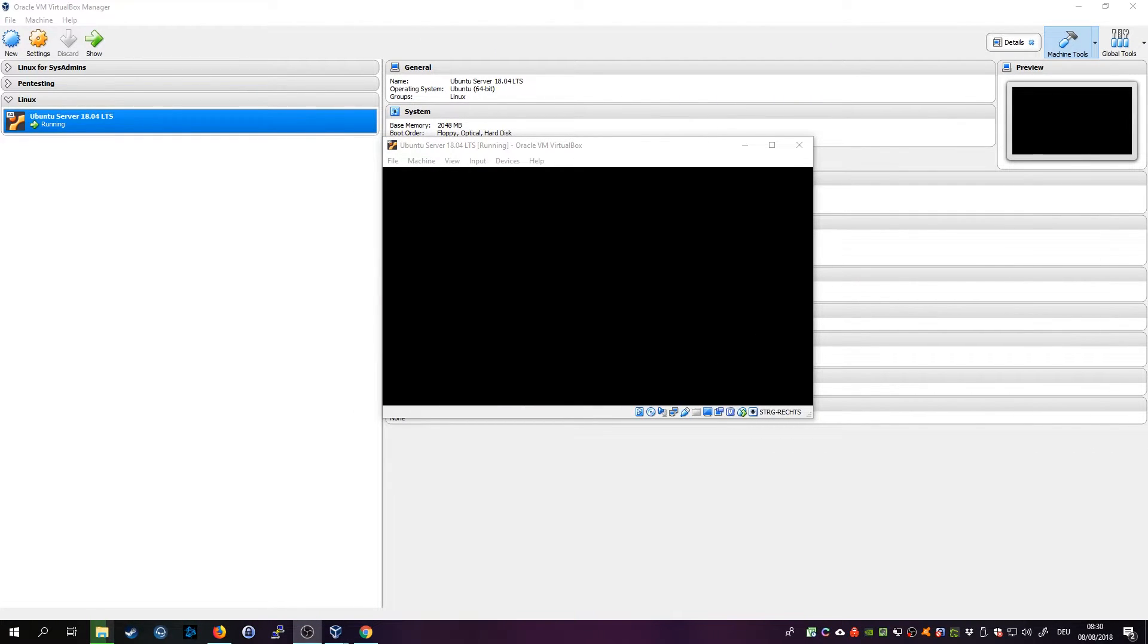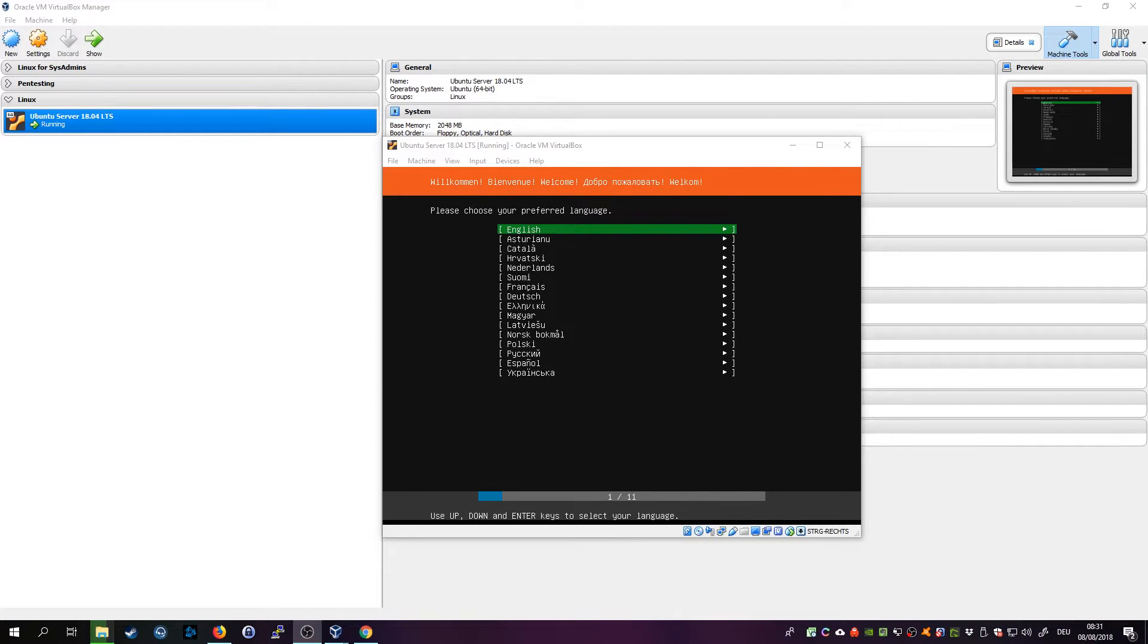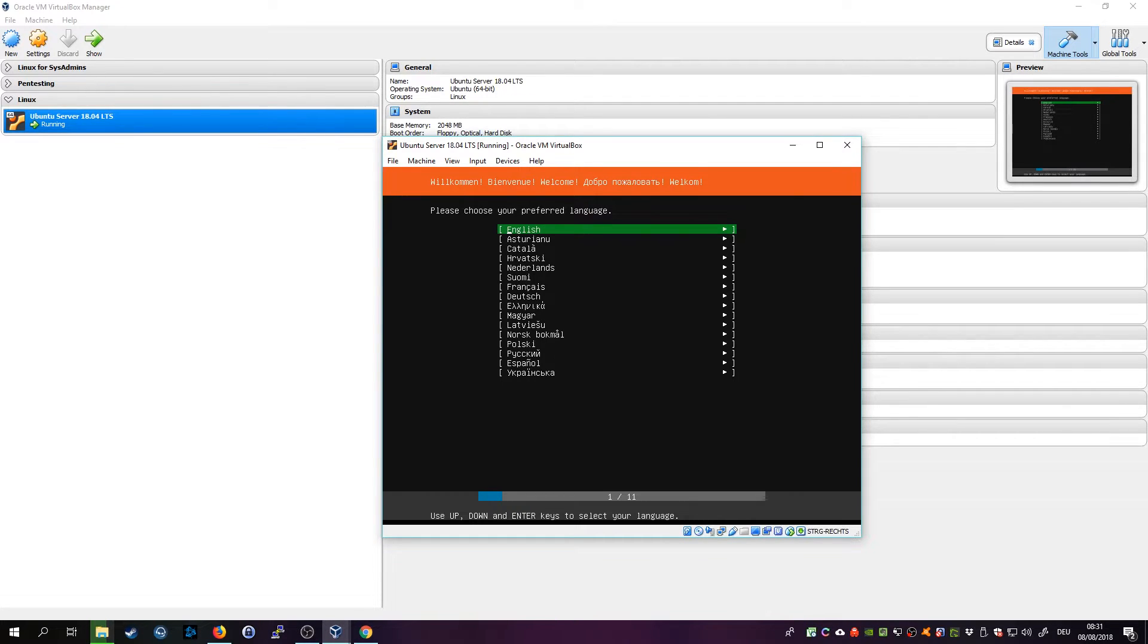About a minute later or so we are in the menu or in the installer menu. So choose your language. That's actually a new GUI on how to install it, looks pretty neat. Haven't seen it before myself.